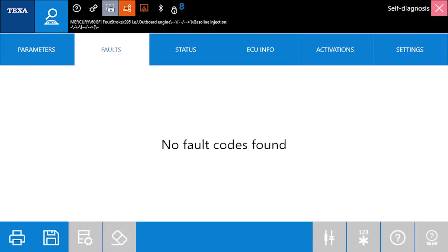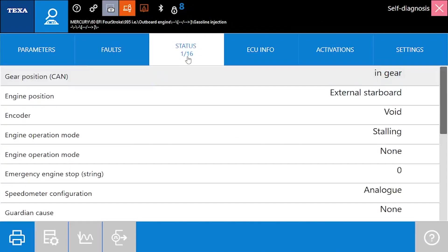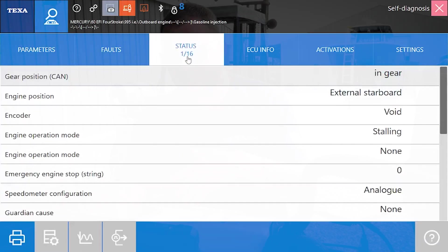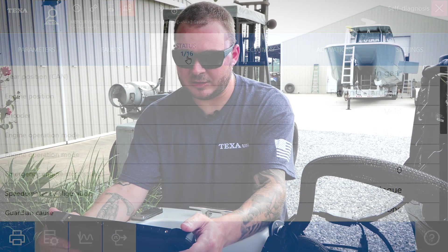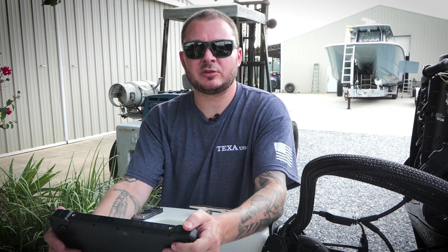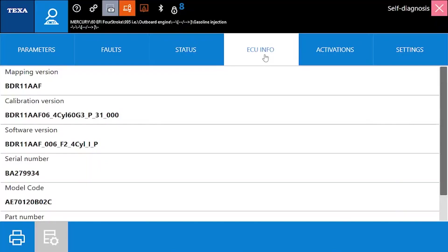Now we have our status page. This is really just on off type statuses of each one of these components, whether it's your gear position and so on.